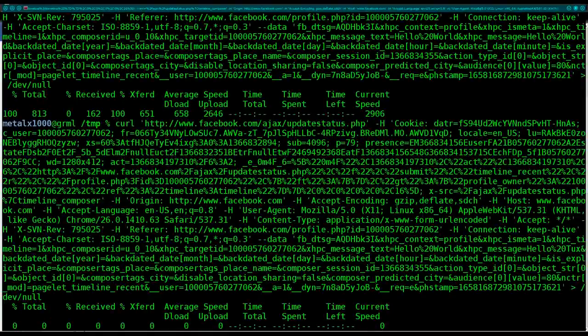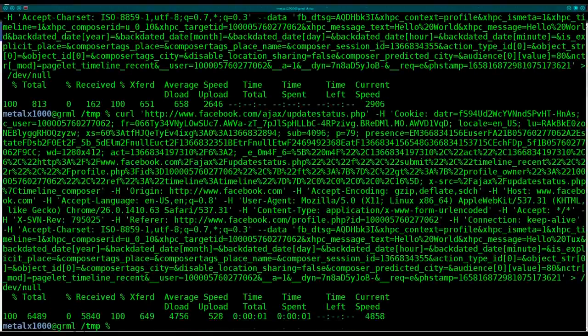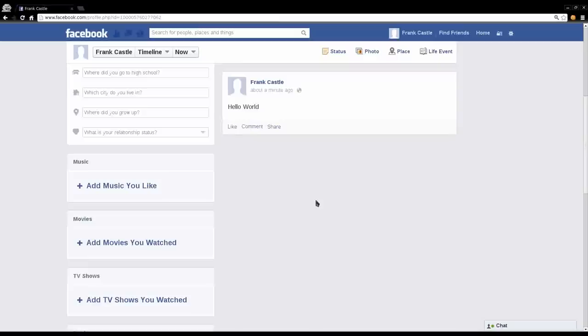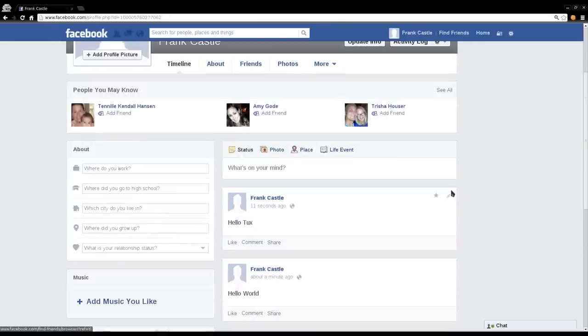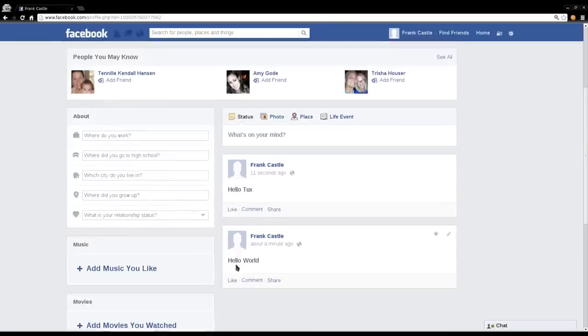So I'm going to change this from saying hello world to hello tux. I will hit enter. Once again, we redirected it to null, so it gives us a nice little output here. I'll hit F5 and Facebook sometimes runs slow. Refresh it again. There we go. So now we have hello world and hello tux just by changing the text.